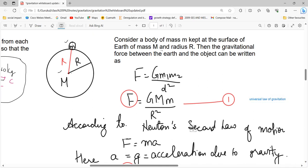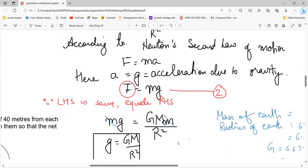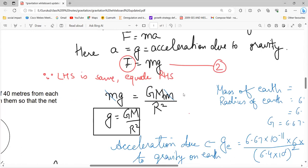Now using Newton's second law, force equals mass into acceleration. Here we write small g, which is the acceleration due to gravity. On the LHS, F equals mg. We equate: mg equals capital G into capital M into small m divided by R squared. Small m cancels from both sides, giving us small g equals capital G into capital M divided by R squared.